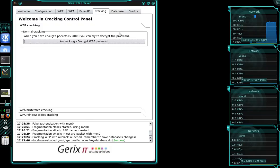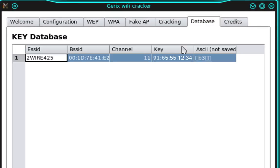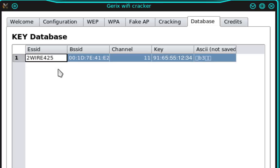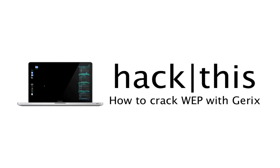Now back in the Gerix Utility, if you select the Database tab, you'll see here that it's logged the Access Point, the BSSID, the channel number, as well as the WEP key. So you can always refer back to your database later if you want to find a password. And that's it. That's how you use Gerix Wi-Fi Cracker to decrypt a WEP key.